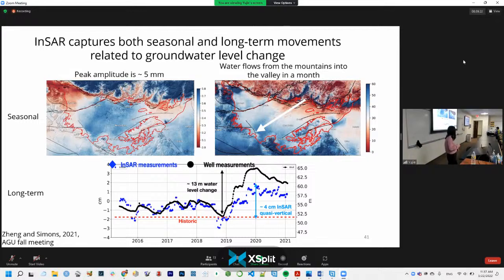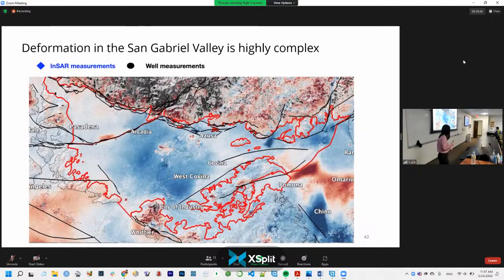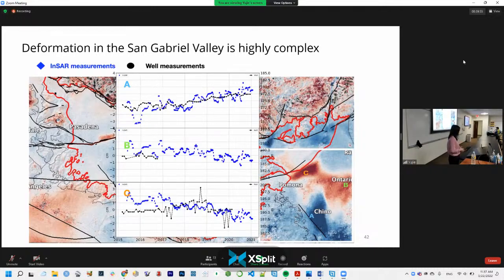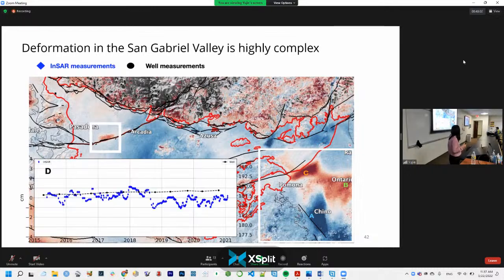We found that InSAR captures both seasonal and long-term movements related to groundwater level change. The surface moves up and down in response to water level changes, with a peak amplitude of 5 mm. We identified where recharge happens — at the San Gabriel Mountains — and determined groundwater flows from mountains to valley in about a month. The long-term time series tracks water level well; between 2019 and 2020, a 13-meter water level change corresponded to about 4 cm of uplift. There are also exploratory findings — prominent features correlating with unmapped faults, and a possible transient or slow-slip event on the Raymond Fault in mid-2018, coinciding with a historical low water level.